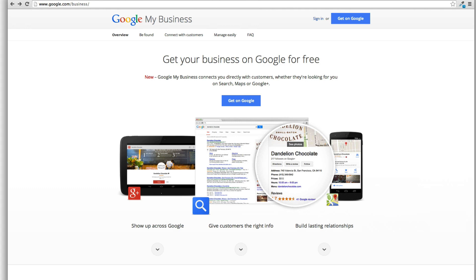So Google Plus Local still exists. They just basically merged everything together, so you're going to start to see, if you don't already, that your account's been merged over and it may look a little bit different. So for starters, if you're going to start a new listing, like a new Google Places, you want to get in the seven pack.